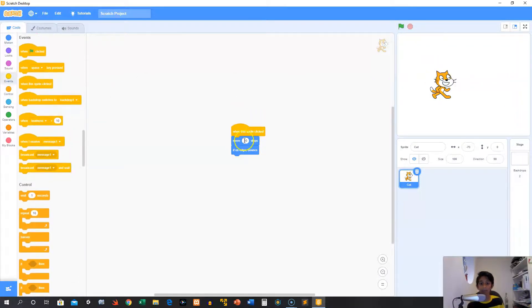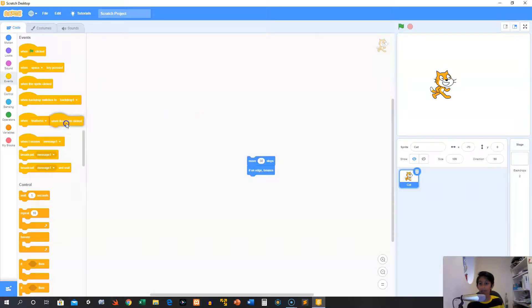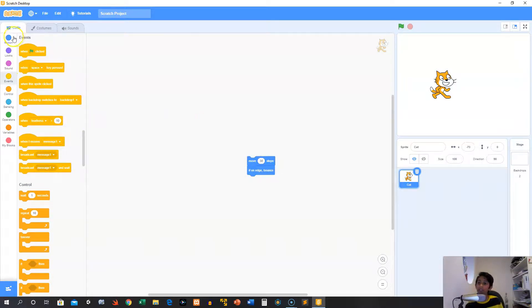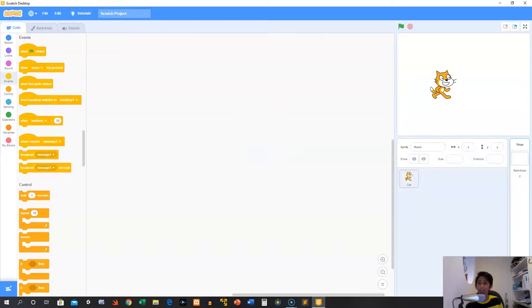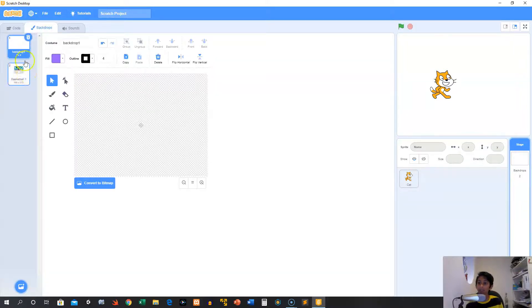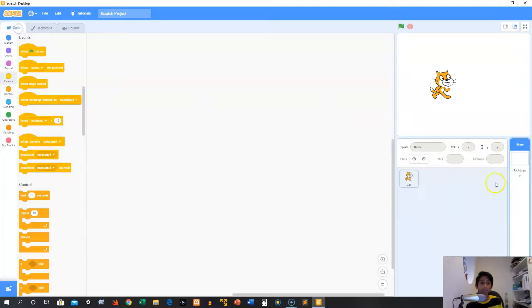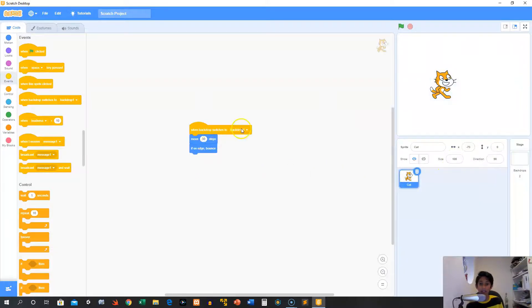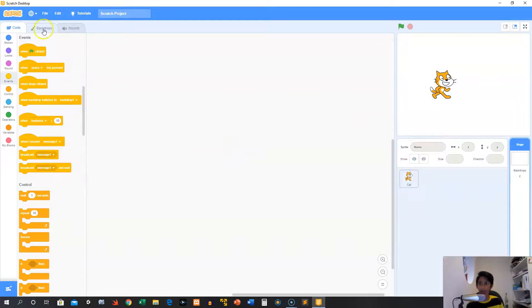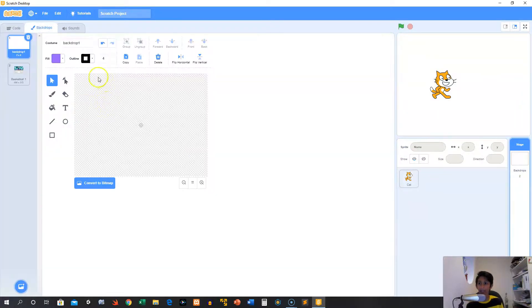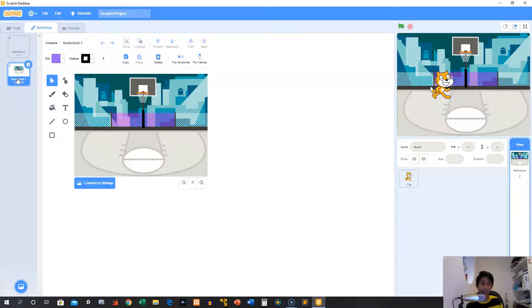All right, so now we can remove that. Next we have when the backdrop switches to a specific backdrop. We have a couple backdrops here, so what we can say is when the backdrop switches to the basketball backdrop. For example, we can go in backdrops and switch it.